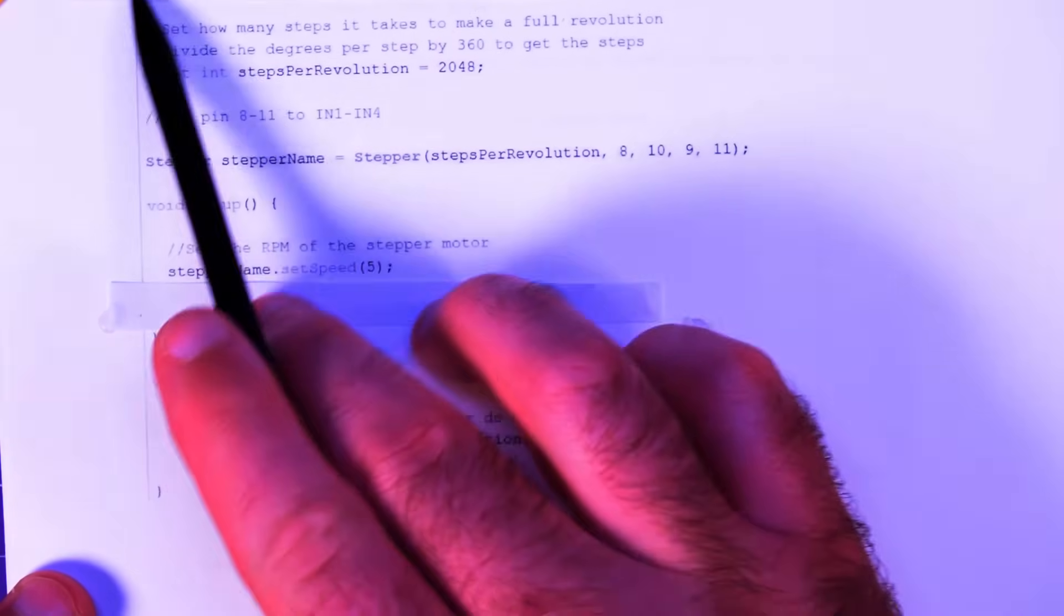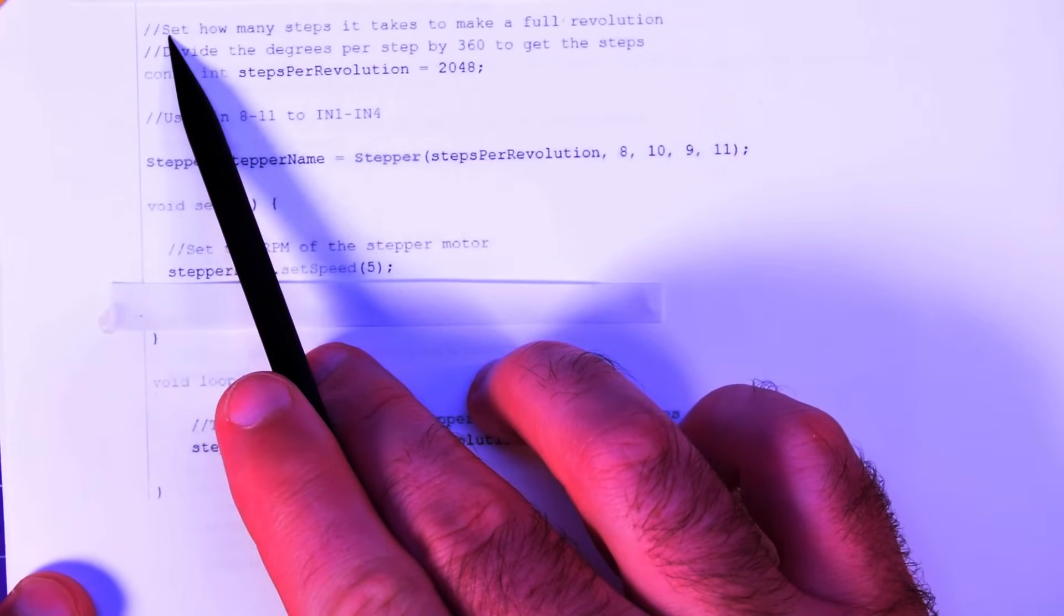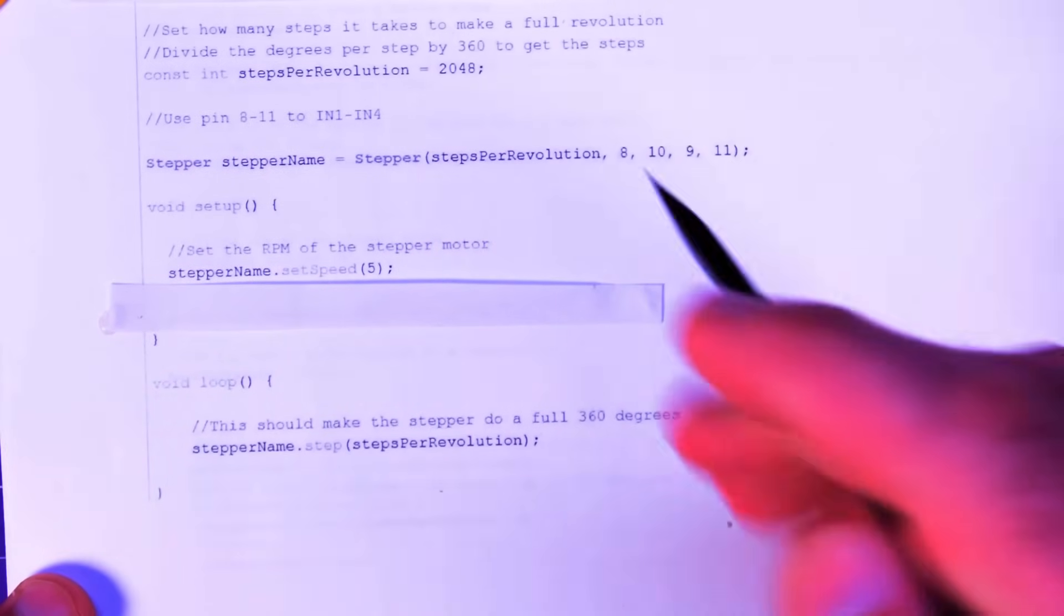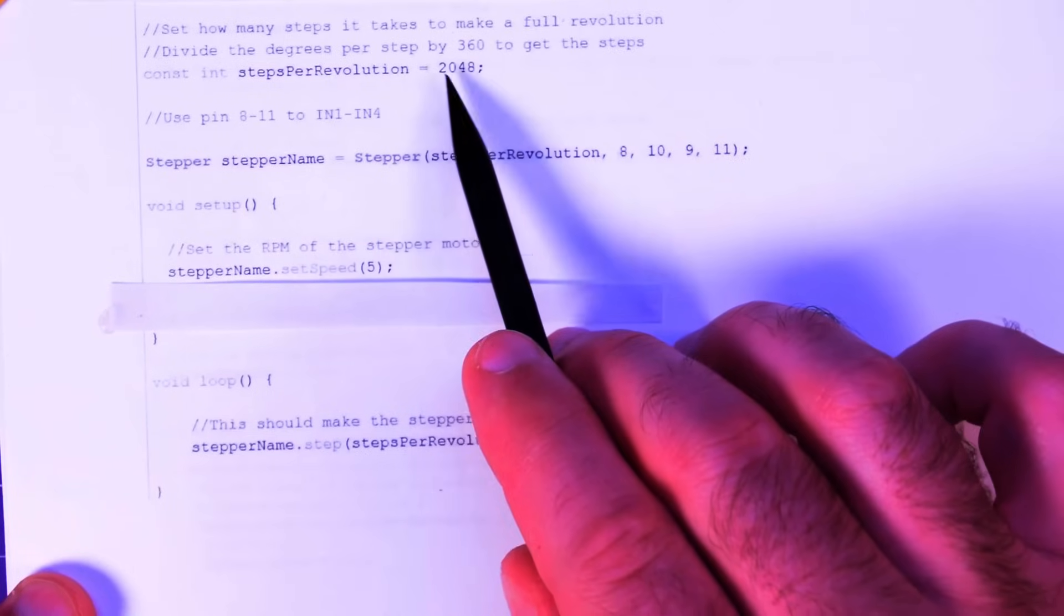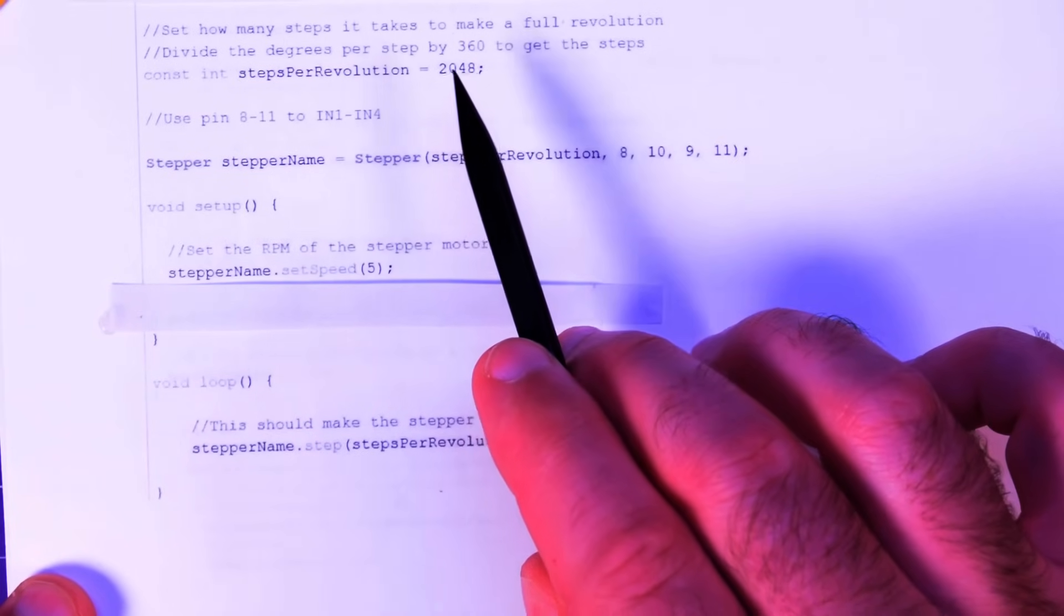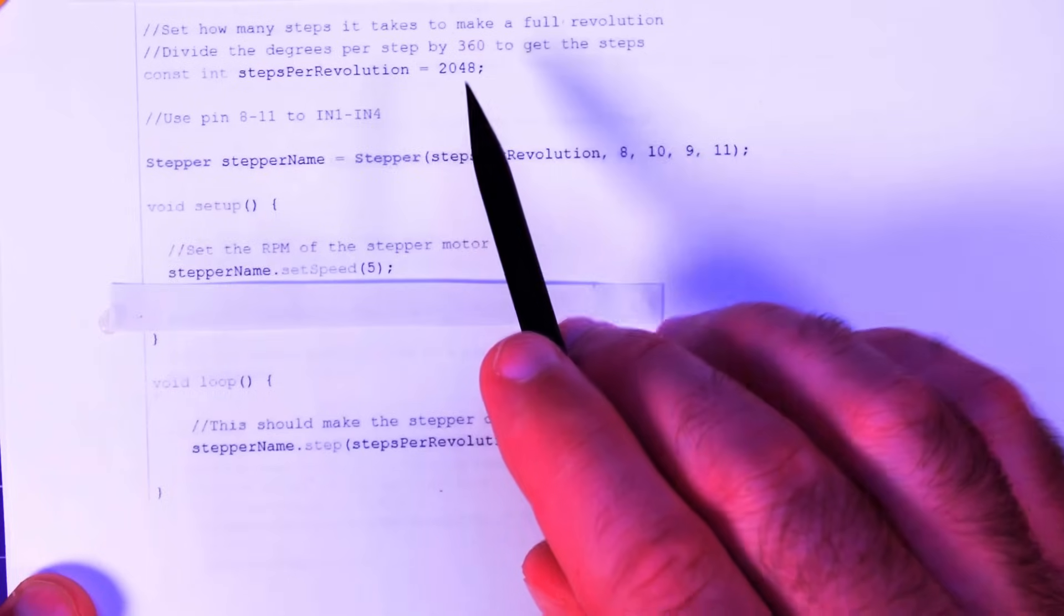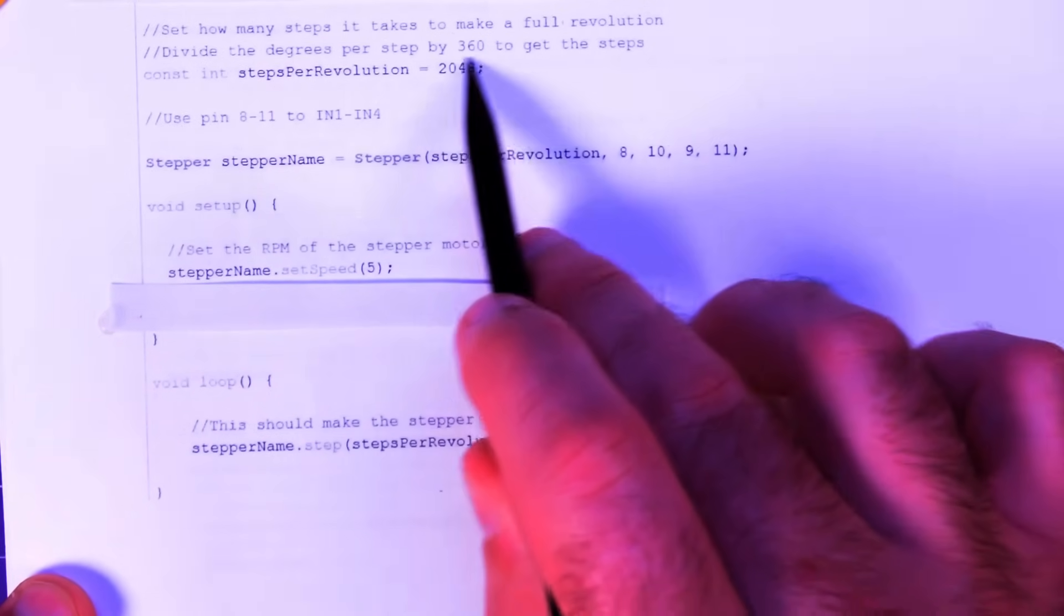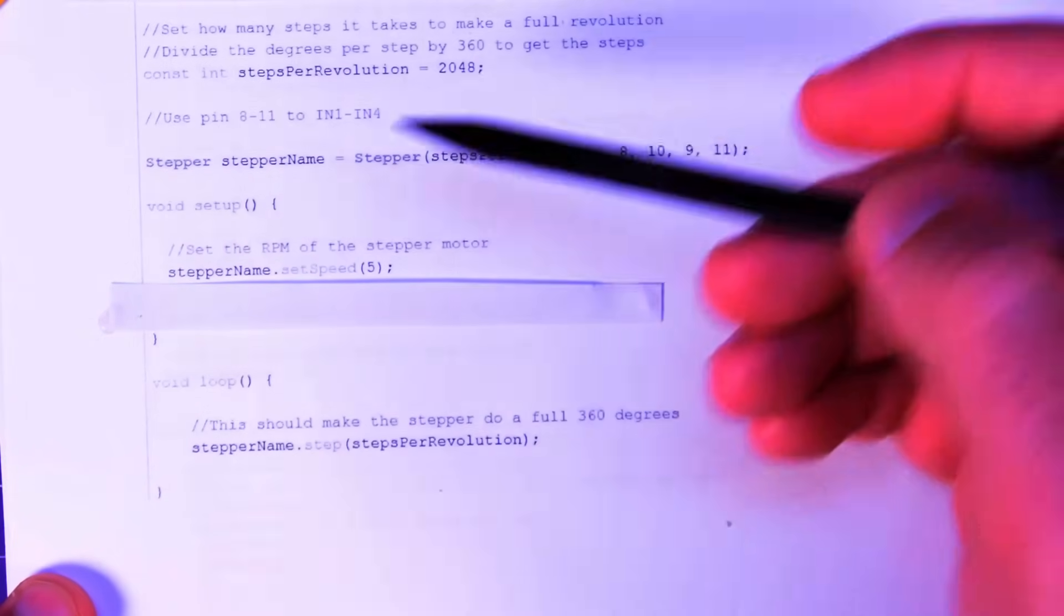So you just go hash include stepper.h and then you have to do a little bit of setup. So this is before the void setup here just on the very top. We want to set how many steps it takes to do a full revolution. Now again some sources said 2048. Some said 2038 was it? I don't have my notes with me. I just went with 2048 in this case.